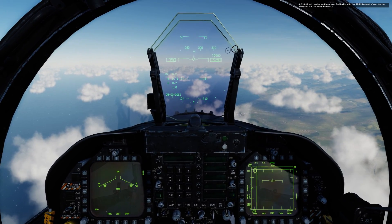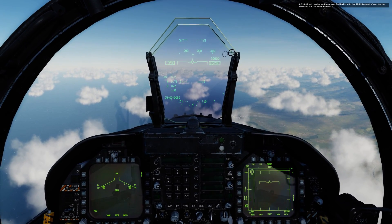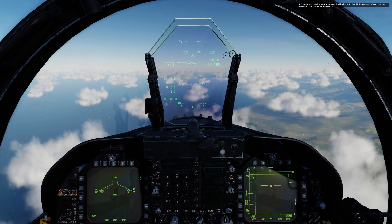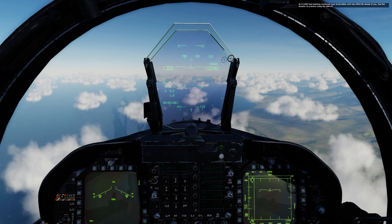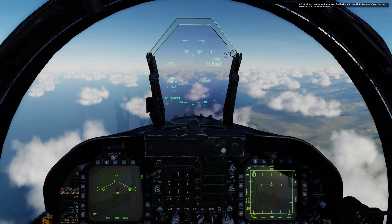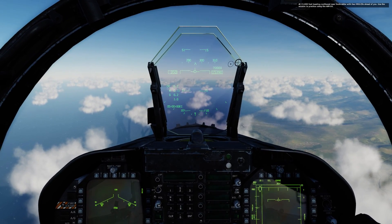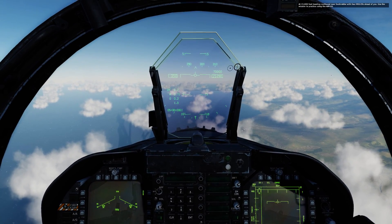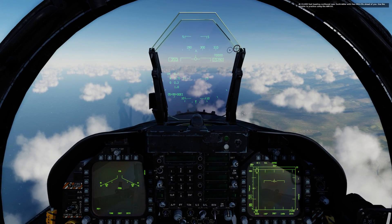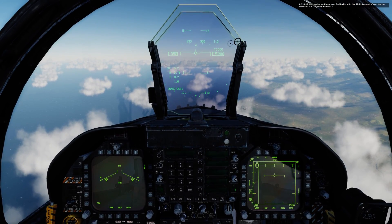Hey everyone, Wags here from Eagle Dynamics. Next week in the open beta, we plan on releasing the joint helmet-mounted cueing system, which will be paired with the AIM-9 Sidewinders — in particular the AIM-9X with its high off-boresight capability.